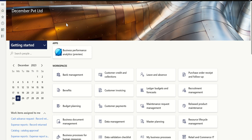Hello everyone, welcome to the channel. Today let's try to understand how to activate a financial dimension from the front end without putting the environment on maintenance mode. We have an option to activate a financial dimension, so let's explore that.